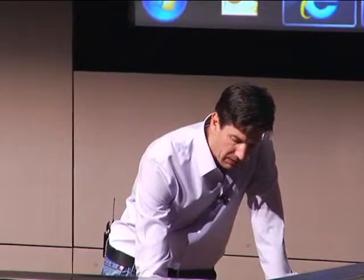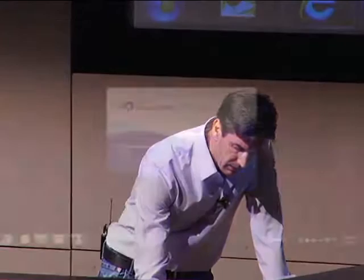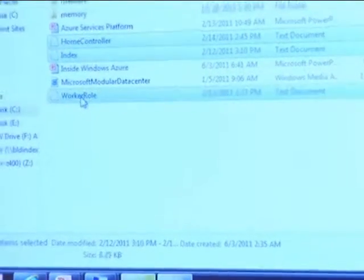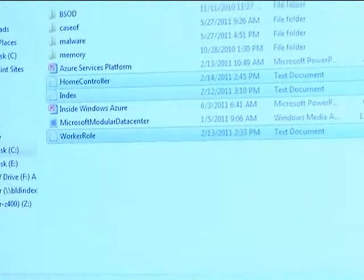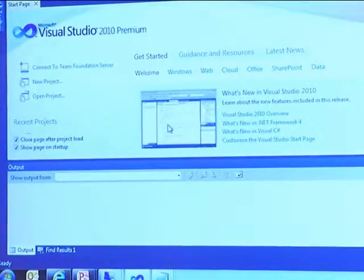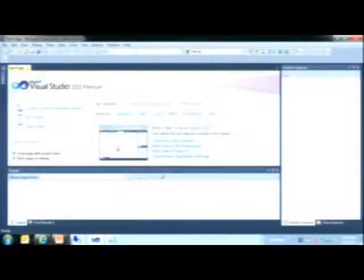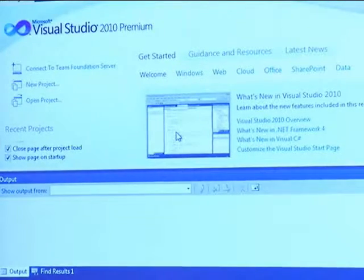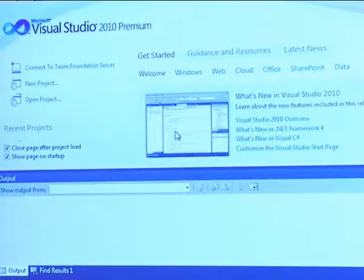Now I'm going to show you the service definition file and config file by actually building a cloud application quickly. This cloud application is what I call the branding police application. At Microsoft, the marketing people are very strict about the way we use official product terms. So this is a cloud application for people at Microsoft to upload their PowerPoint decks and have them scanned for branding violations. It's a simple multi-tier cloud application — it consists of a front-end load-balanced web role and a middle tier that actually does the processing of PowerPoint. Let's build that very quickly.